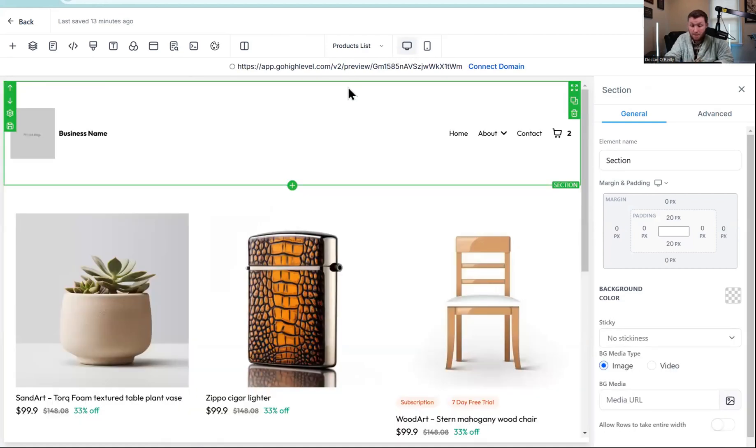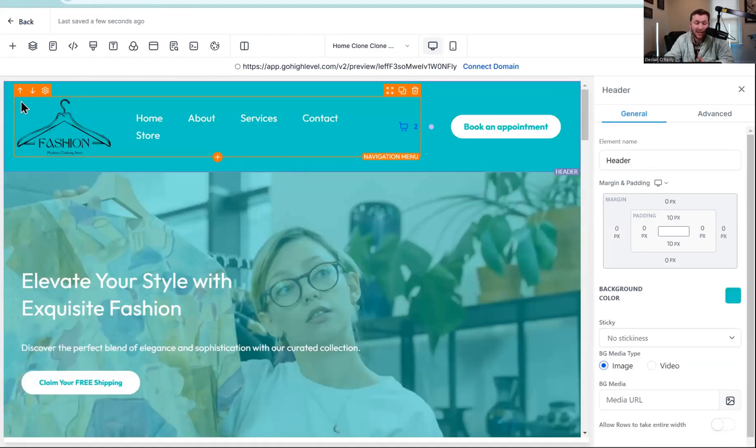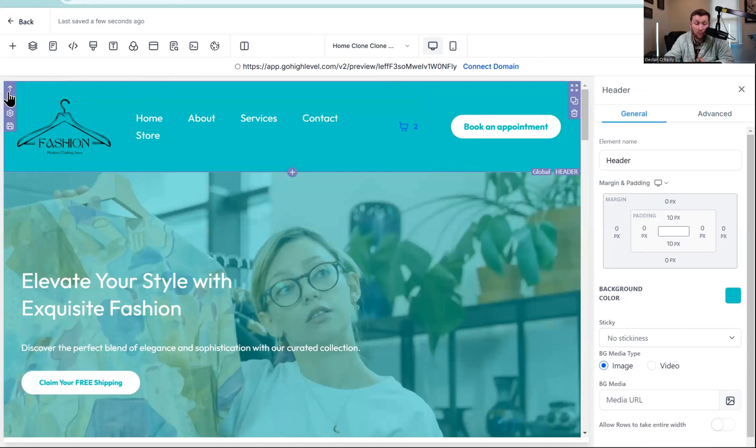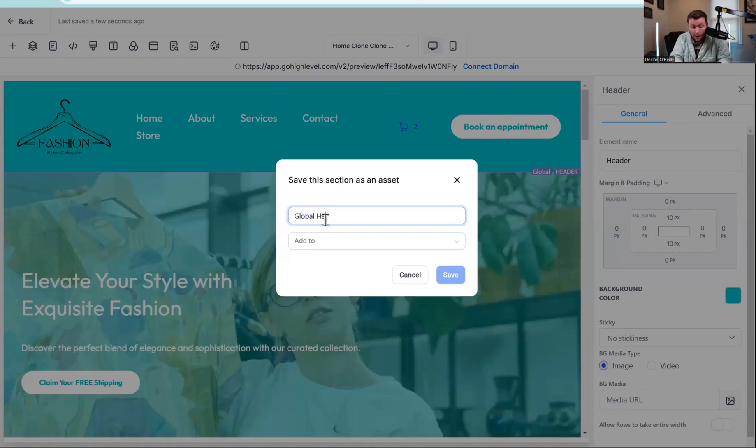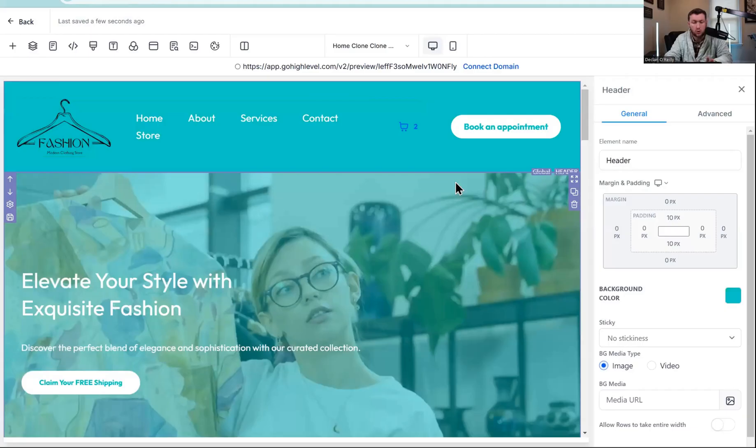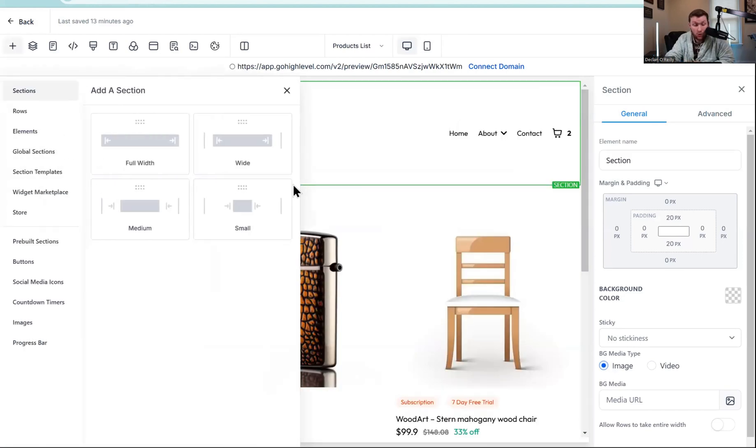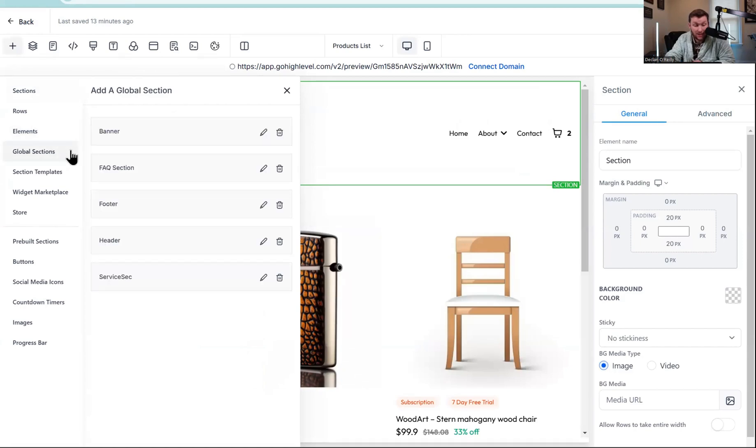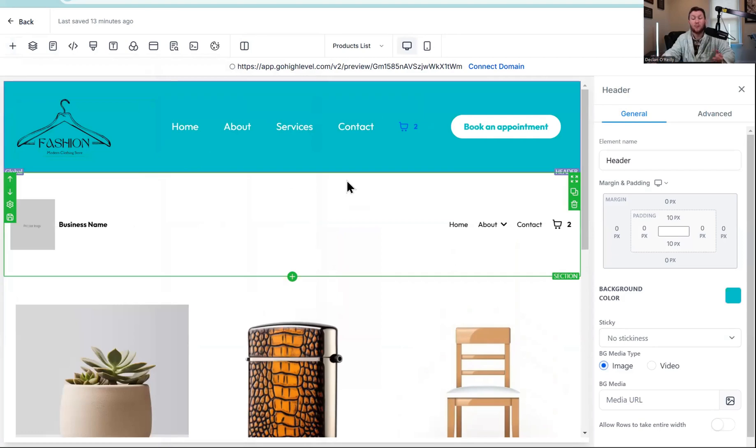So what we're going to do here is come right in here. Now that we have our store properly configured, we're going to click this right here. And the way we do this is by having this added. So this should already be a global section. If it's not, you're going to come right here to this purple. You're going to click this name of section. You're going to do global header. It should already be added. And then we just add this to all the pages.